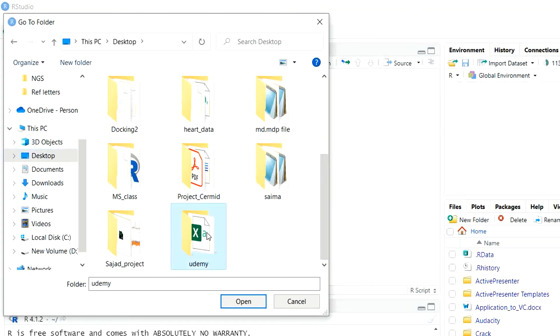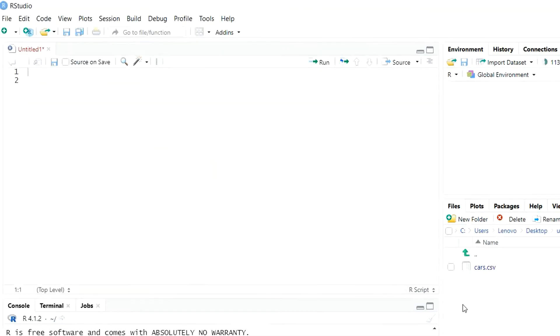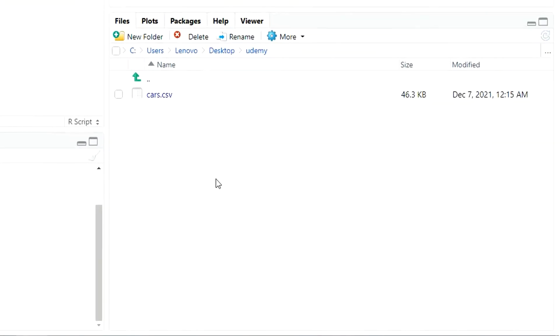Click on the Udemy folder and then click on Open. Once you do that, you can see that the content of the Udemy folder will appear in front of you in RStudio.